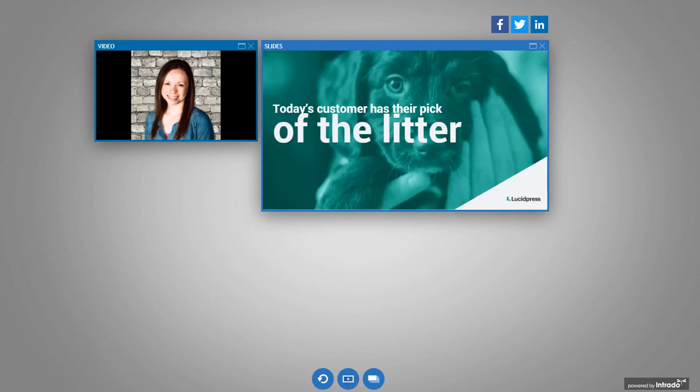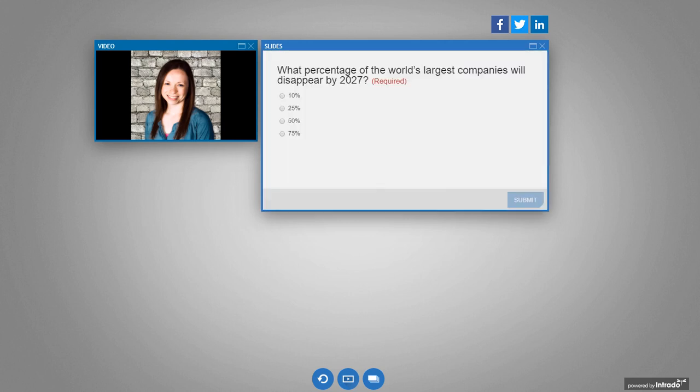So today's customer really has their pick of the litter, meaning there are more than enough companies for them to do business with. And it's getting harder and harder for companies to stay relevant. So I just put up a quick poll, if you guys want to weigh in. If you were to guess, what percentage of the world's largest companies will disappear by 2027?